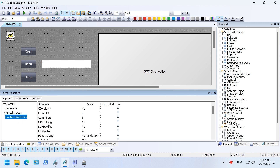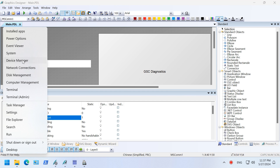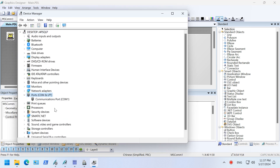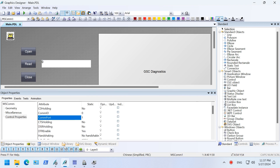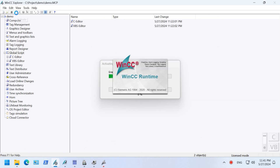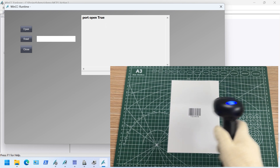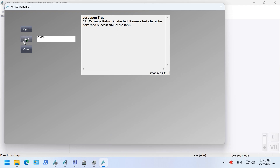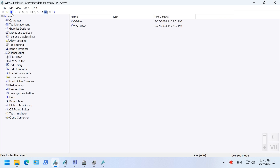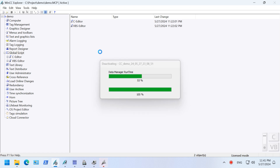Let's make sure that we are accessing the correct port number. Open the device manager and check the port number. Start the project and use the barcode scanner to scan a barcode. Open the port first, then take the barcode scanner and scan. Click the read button to get the data. Close the port when we've finished the work. That's all for the barcode scanner.